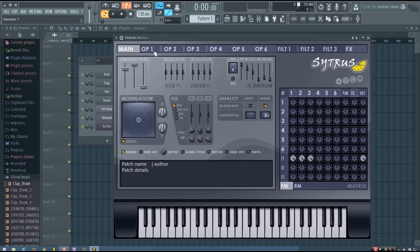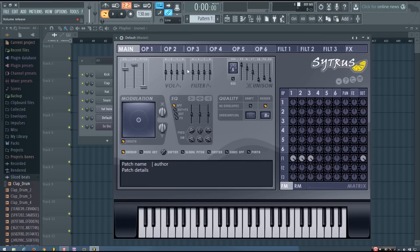And at this point, if you want to change the decay of it, you can adjust the volume attack and the filter attack on the main panel.